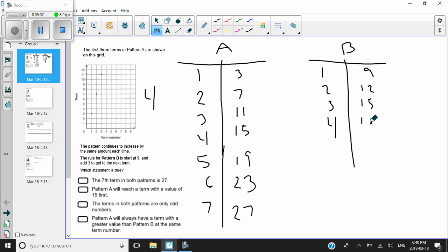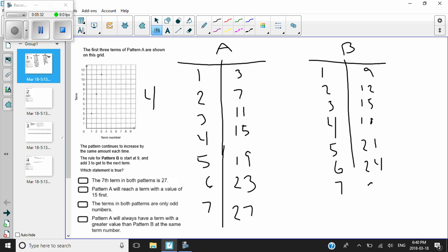The fifth term: eighteen plus three is twenty-one. The sixth term: twenty-one plus three is twenty-four. And the seventh term: twenty-four plus three is twenty-seven.